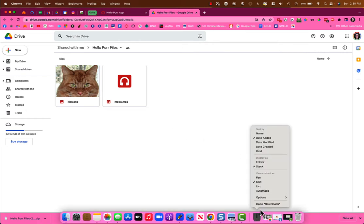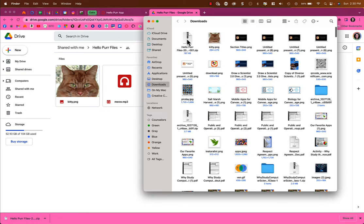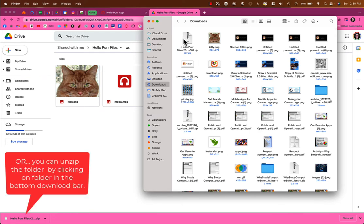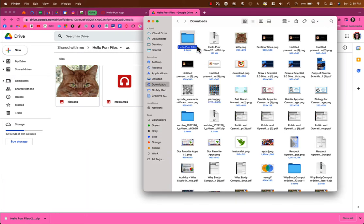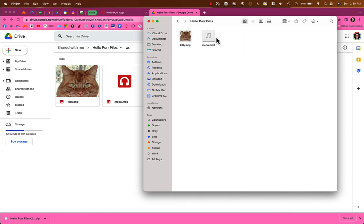In your downloads, it will appear as a zipped file. This may work differently on a Mac, PC, or Chromebook, but double-click on it to open or unzip it into an actual folder. Inside you'll find the two files: the picture of the cat and the audio of the cat meowing.